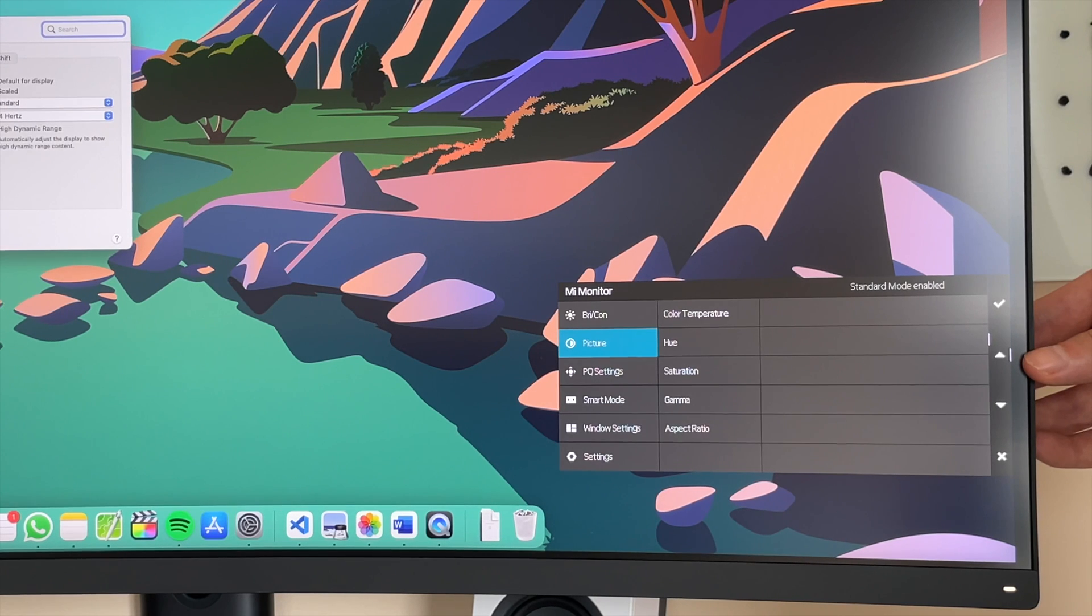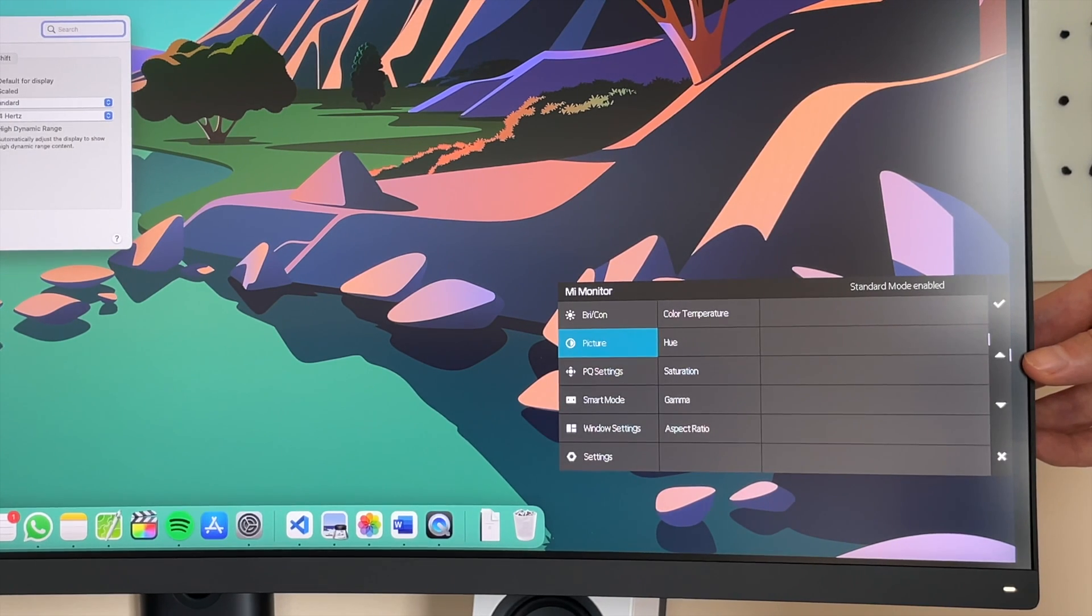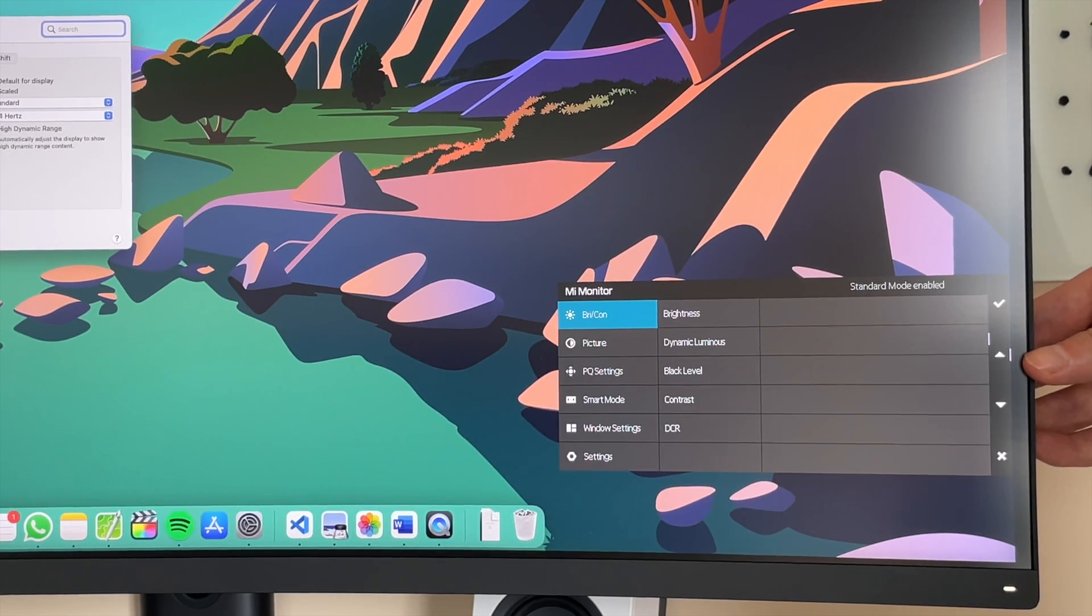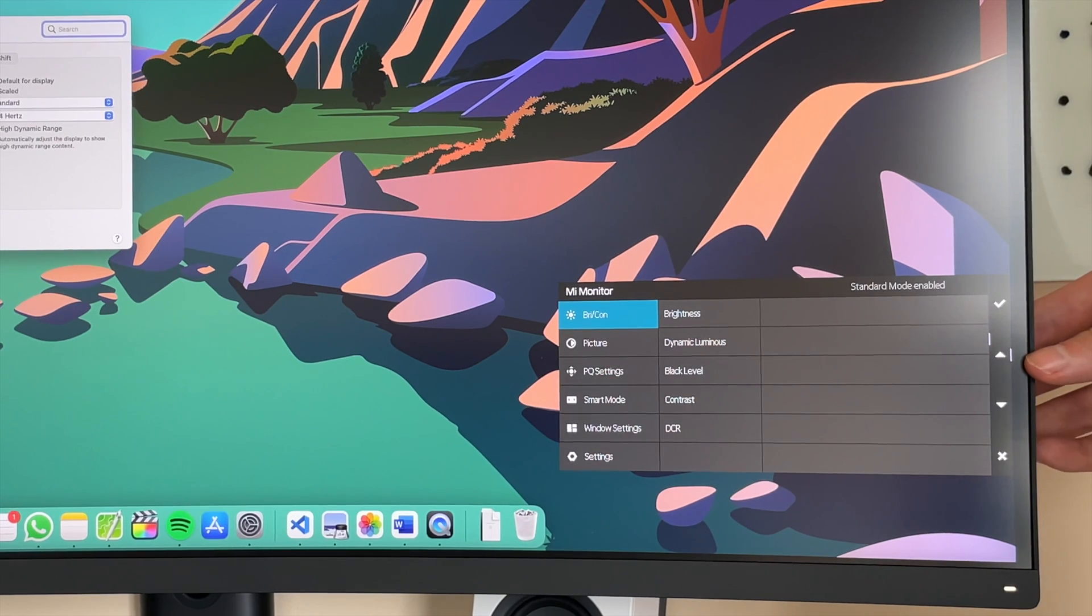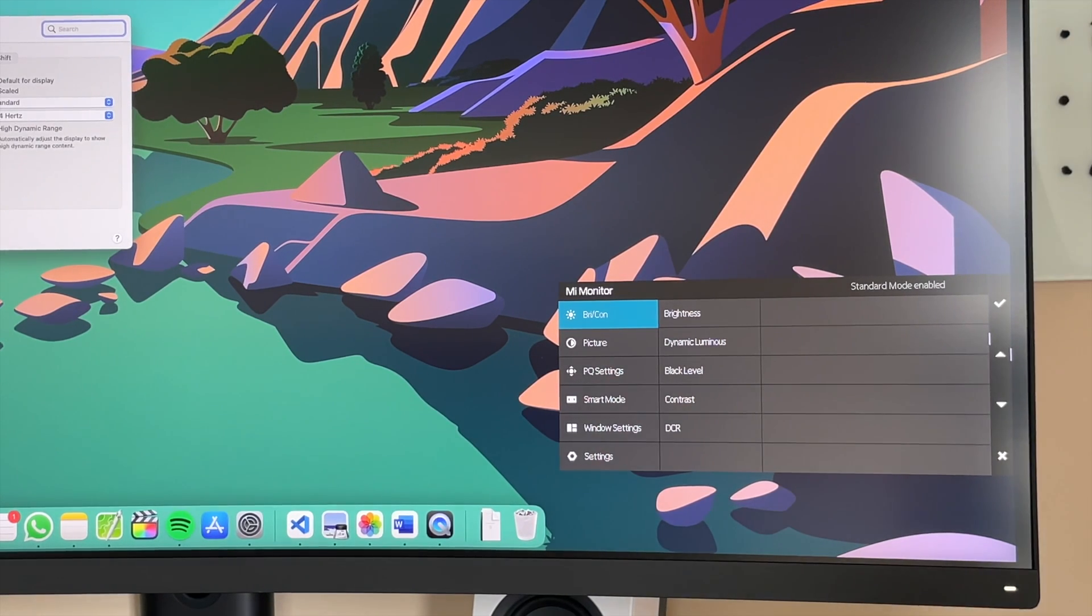You can also enable here Picture in Picture Mode with Split Mode, which means that you can connect two devices and just split the screen in half.